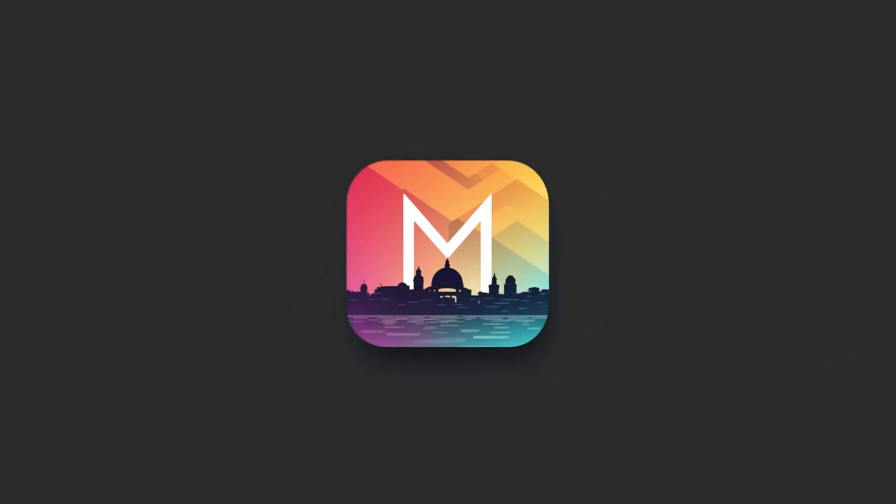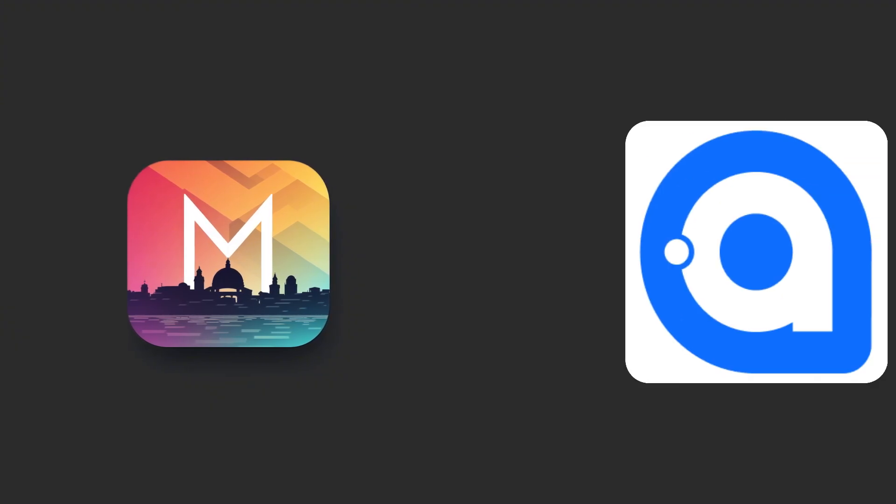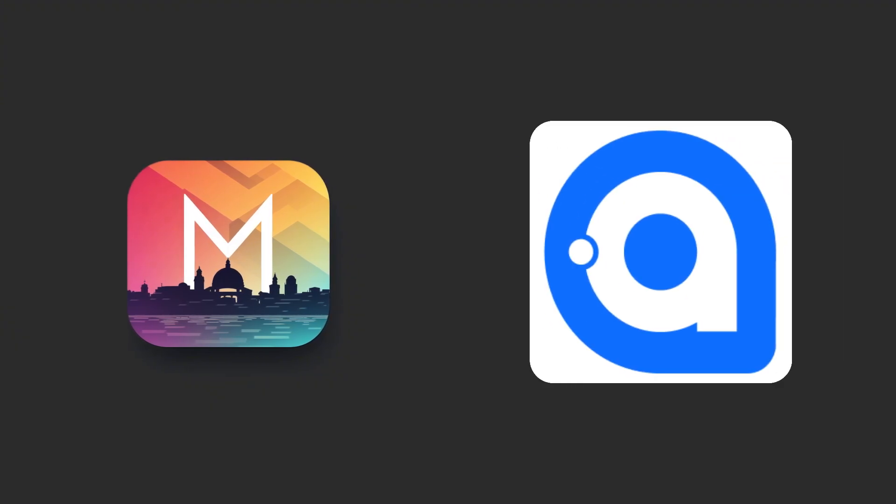But today we are taking things to the next level. I've built an application using Avalonia UI that serves as a functional UI wrapper around the improved version of the C-Sharp Reddit client we built earlier. Let's dive in.